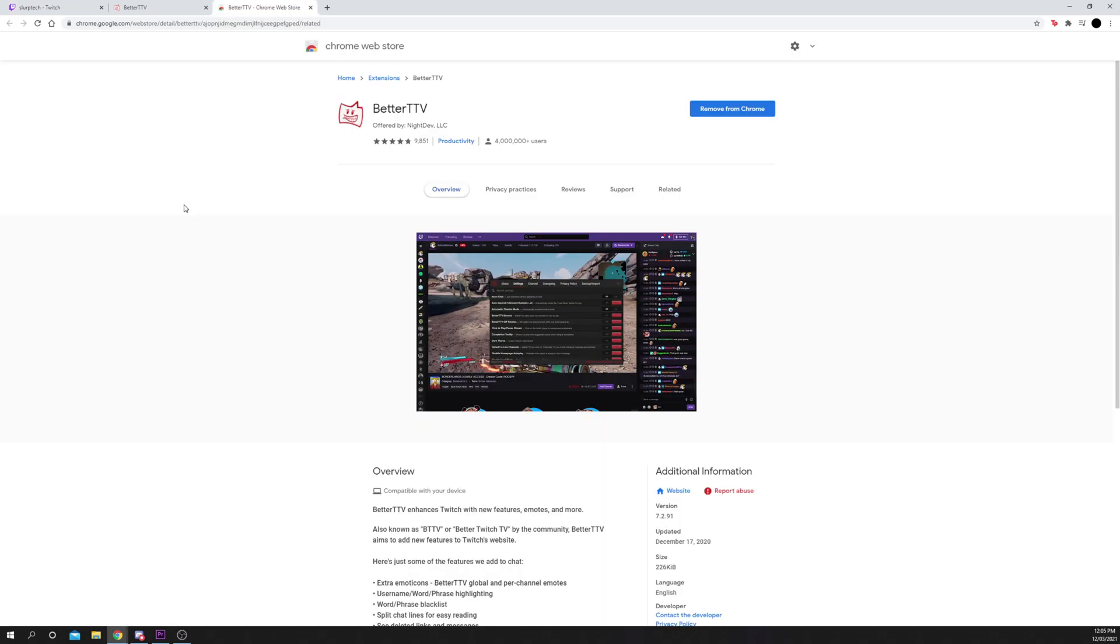The BetterTTV Chrome extension can be used to automatically claim channel chests while giving you access to more Twitch emotes. You can install BTTV from the Google Chrome store.